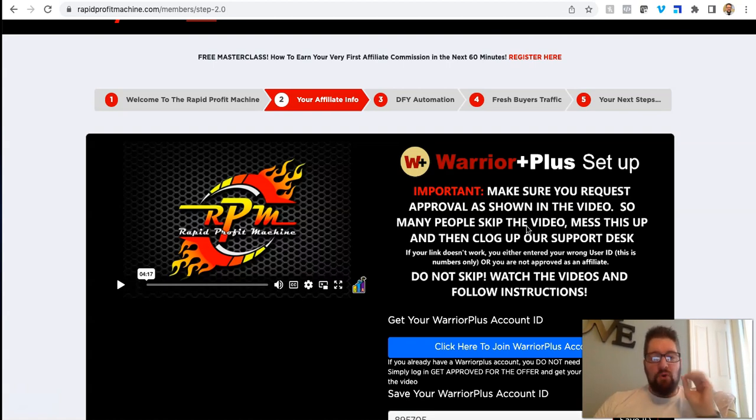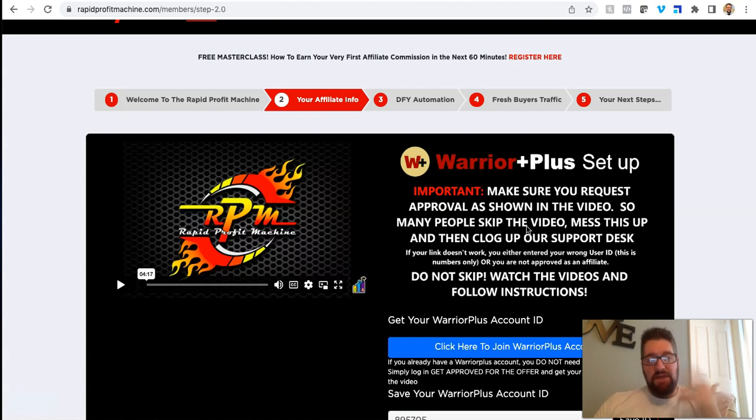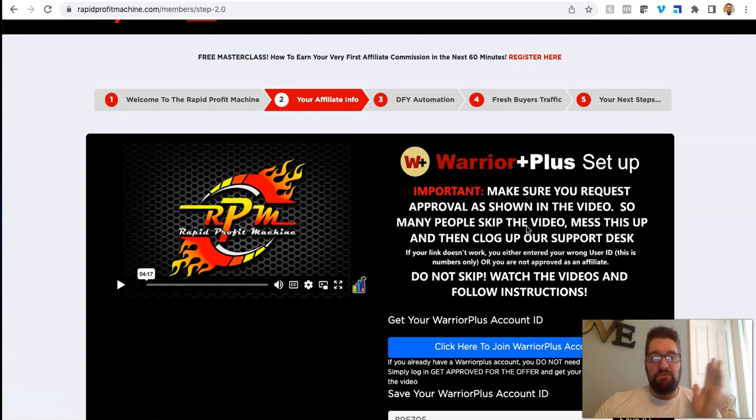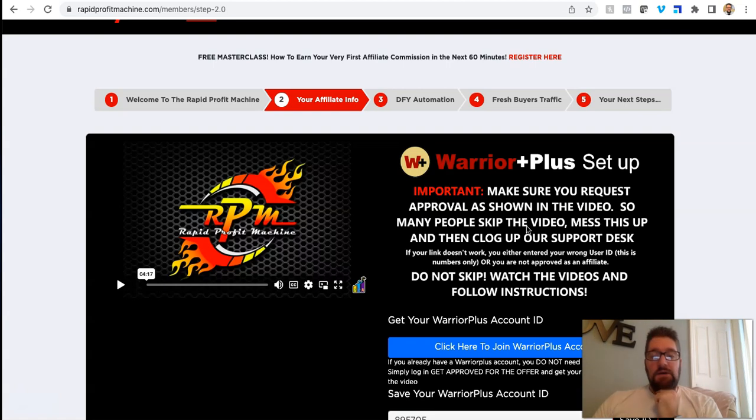So basically what happens is everything presented in this system and in this opportunity, there are things obviously you can buy to further your business, further your speed, things like that, like any online opportunity. They're not required, however, which I like, to make this thing work. This is free.